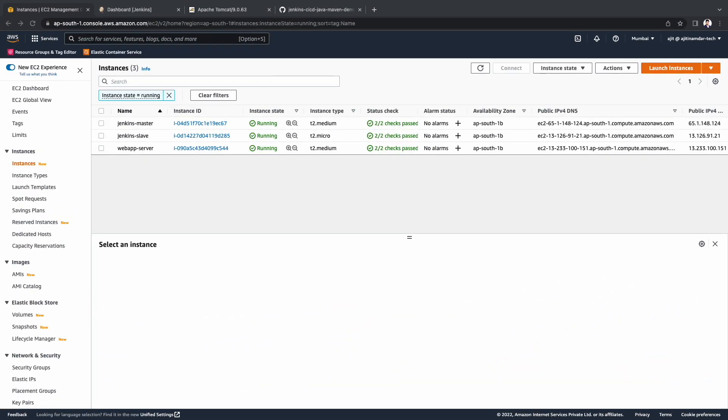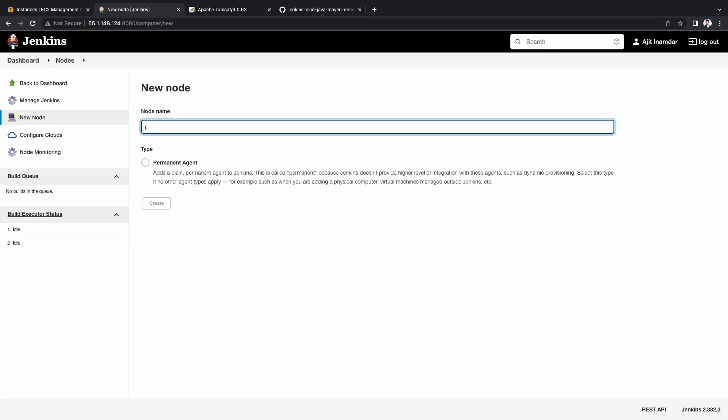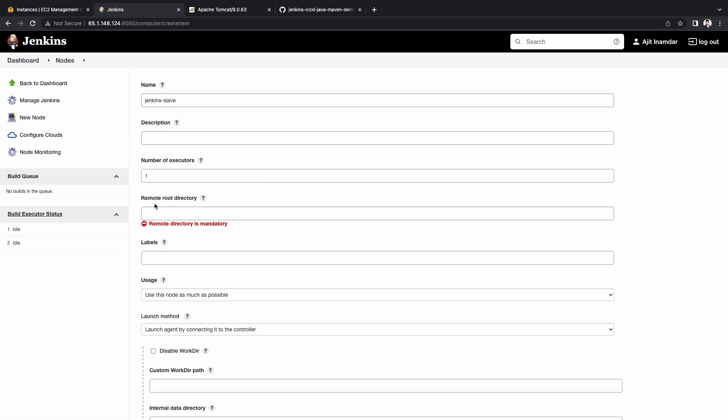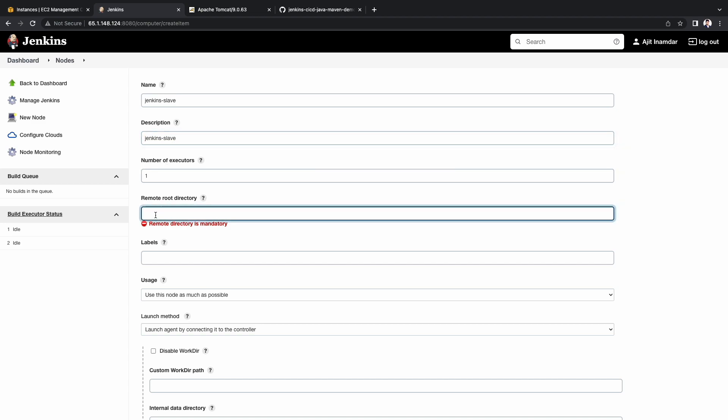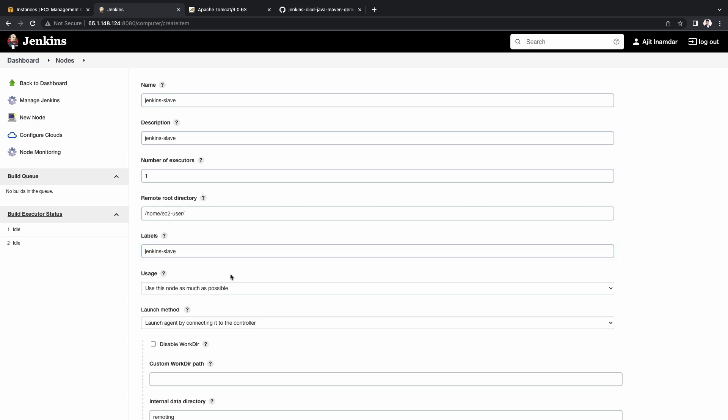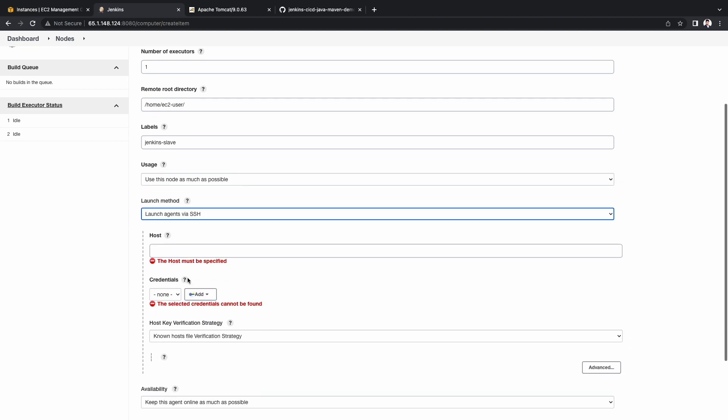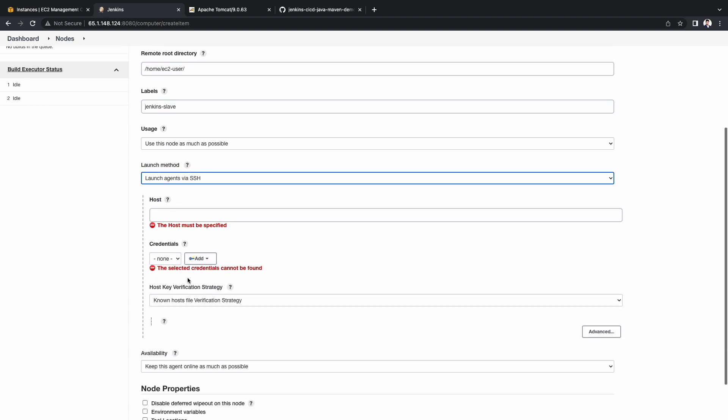Now let's move on to the setup of Jenkins slave. Choose setup and agent from the dashboard. I am entering the name as jenkins-slave. Select type as permanent agent and choose create. I am keeping the description same as the name. Remote root directory I am keeping it as slash home slash ec2 user. Keeping the label same as the name. This will be used at a later stage in the pipeline. Keeping usage as default. Launch method I am changing it to launch agents via SSH.